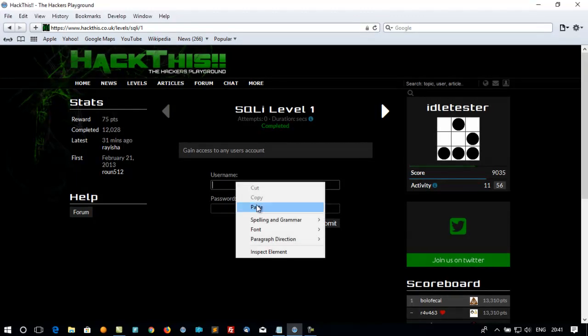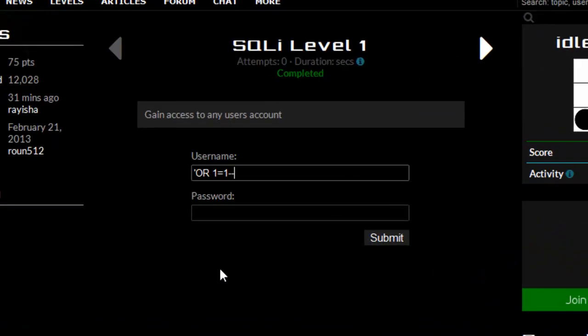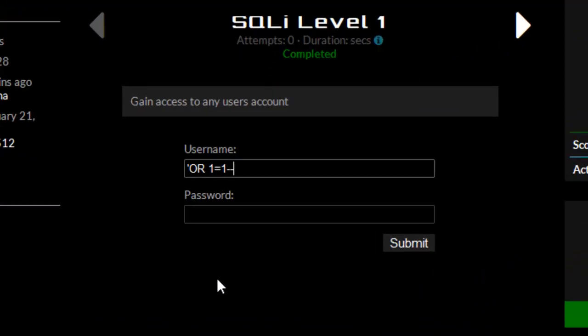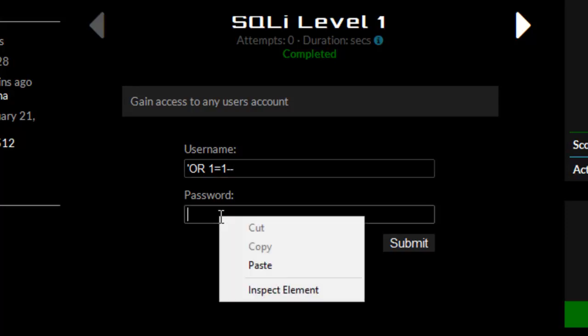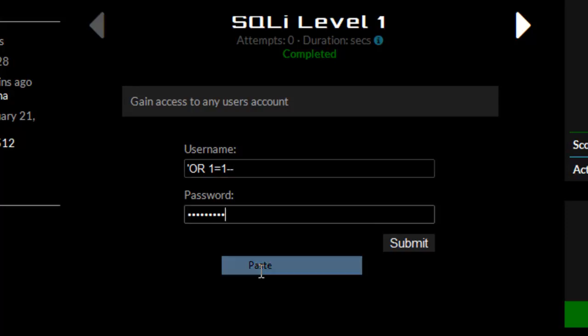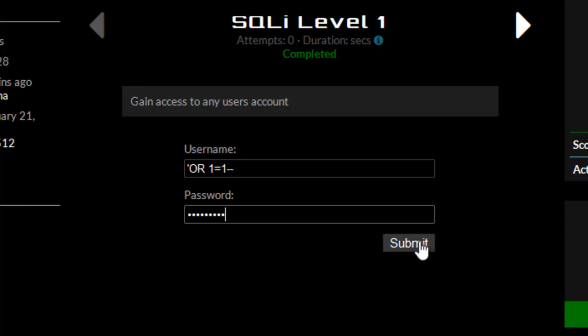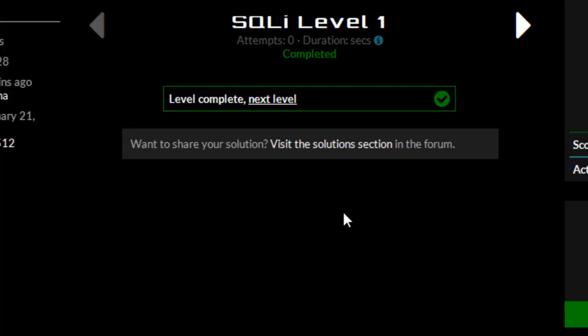So if we tried something like this and we pasted that into the username and the password and press submit, you see that it passes the level of SQLi level 1.